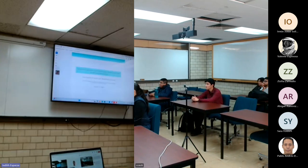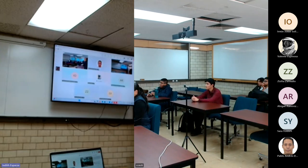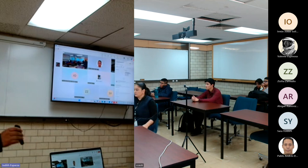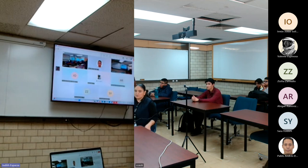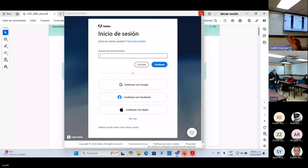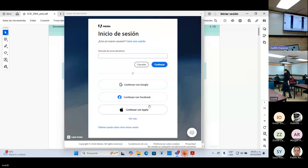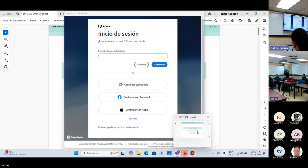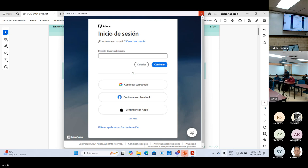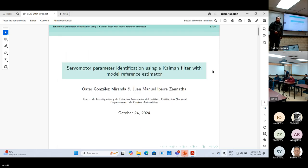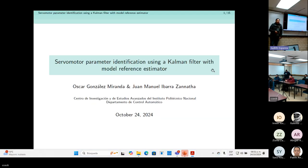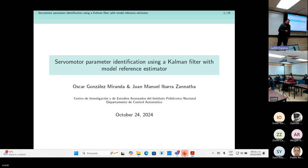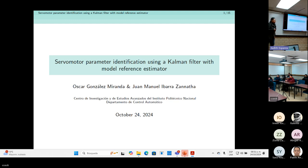The next talk of this session is on servo motor parameter identification using the Kalman filter with a model reference estimator. The talk will be presented by Oscar Gonzalez-Miranda. Hello everyone. My name is Oscar. I am going to talk about a parameter identification method used to characterize a servo motor.